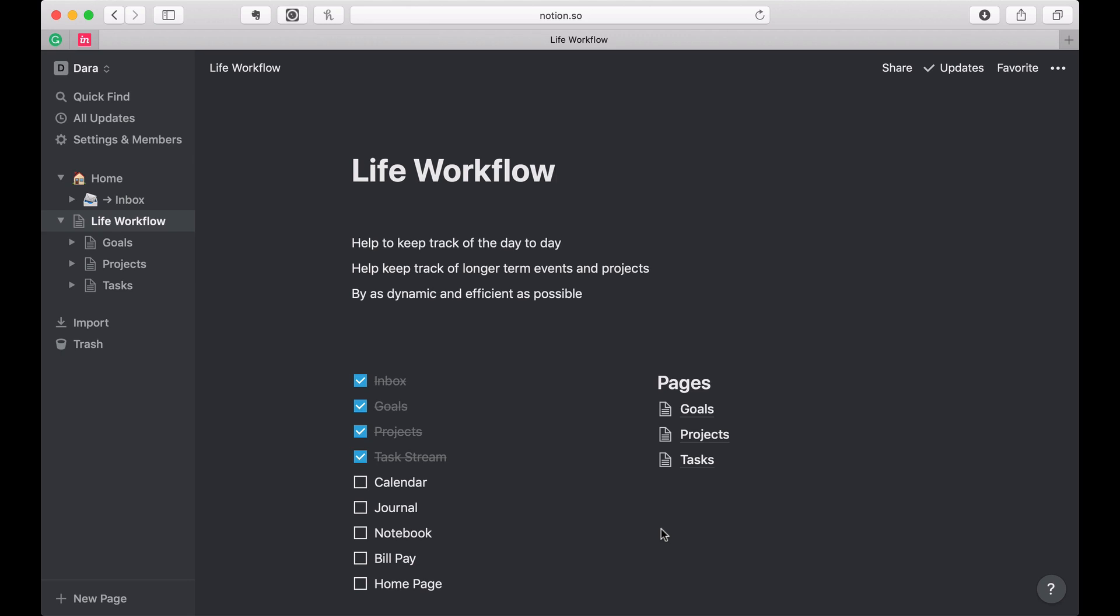Hi, this is Dara. Welcome back. This is now the fifth video in my stream talking about how I set up my life workflow in Notion. If you haven't seen this from the beginning, please go back to the beginning. You've missed a lot. In this particular video, I'm going to talk about setting up my calendar.